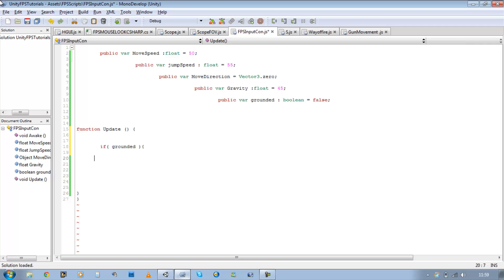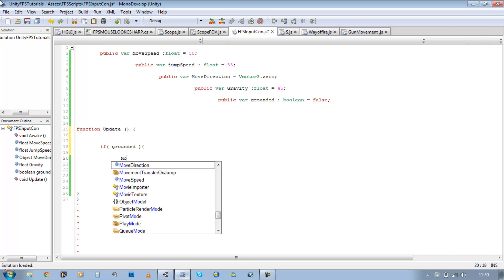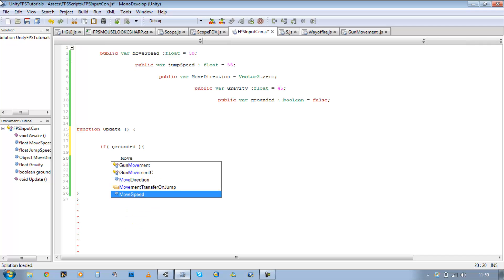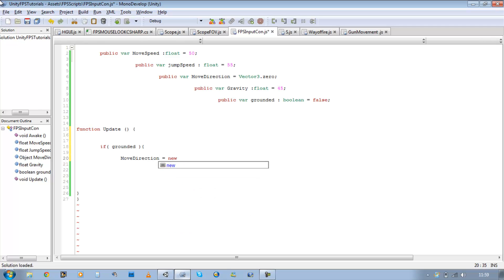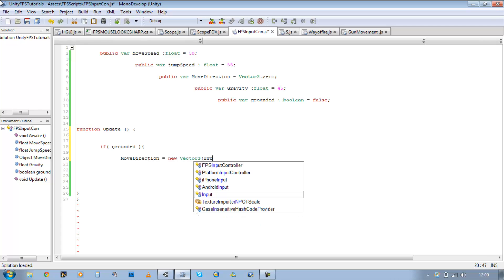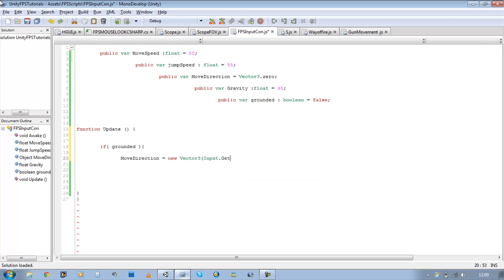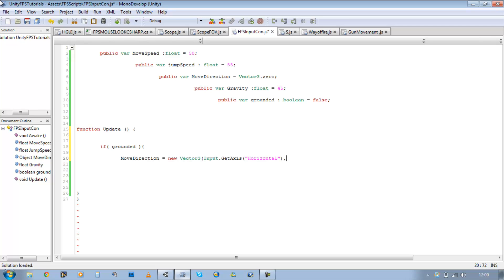And then we want to define the move direction for our player. So moveDirection is going to be equal to a new Vector3. And the first value is going to be our x, and that's going to come from input.GetAxis horizontal, close bracket, comma.